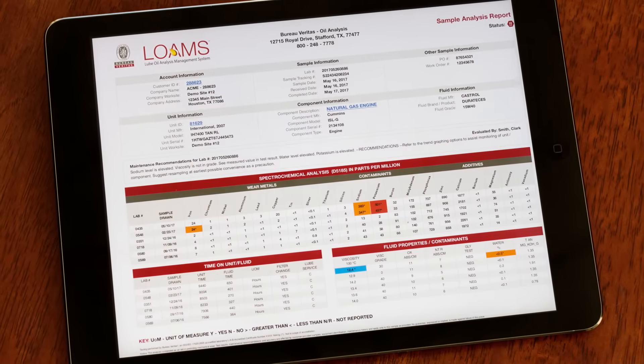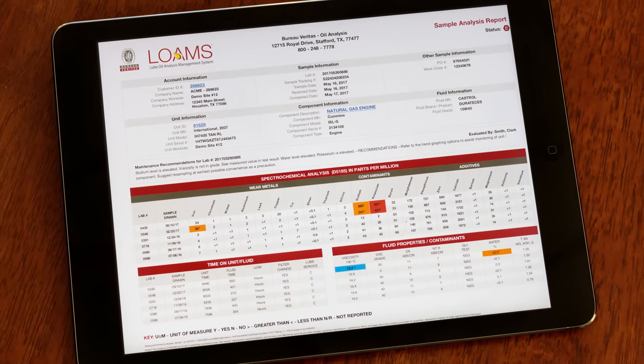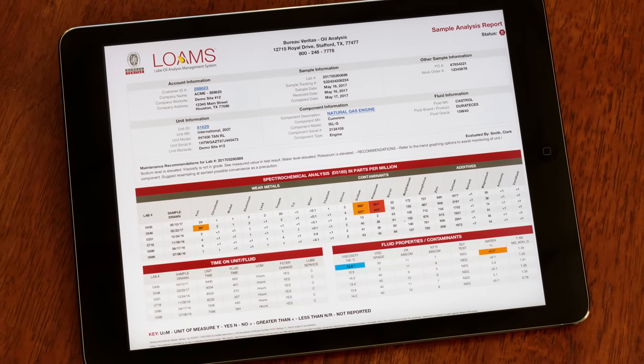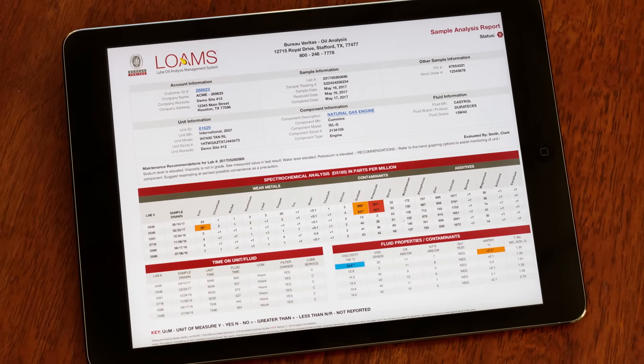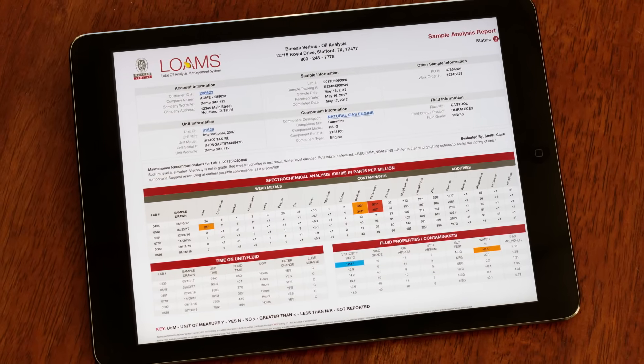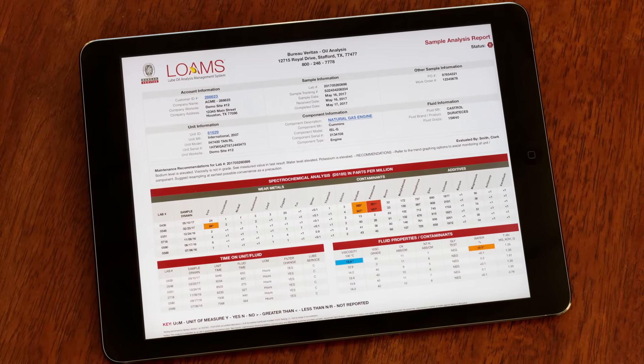The Bureau Veritas oil analysis report organizes the information you need to immediately address your most urgent maintenance issues first.